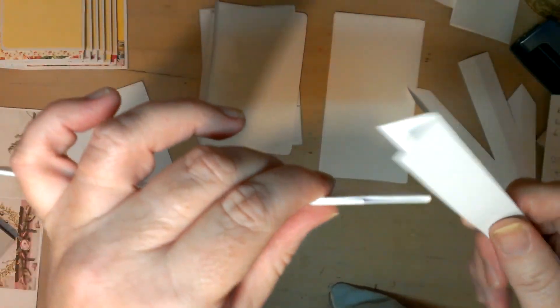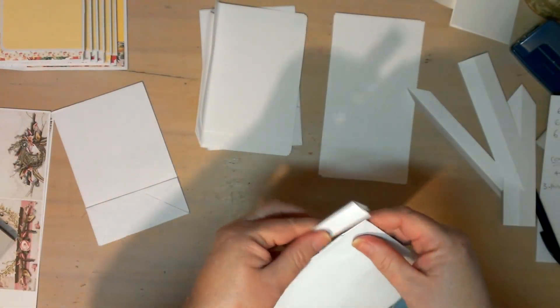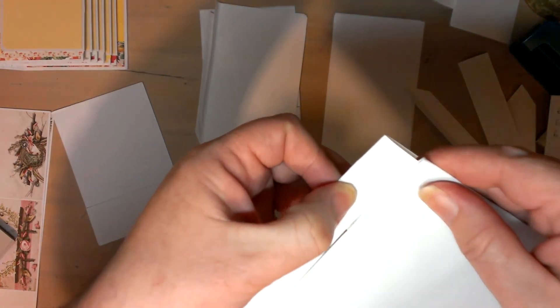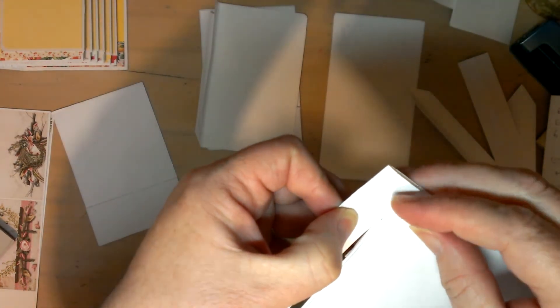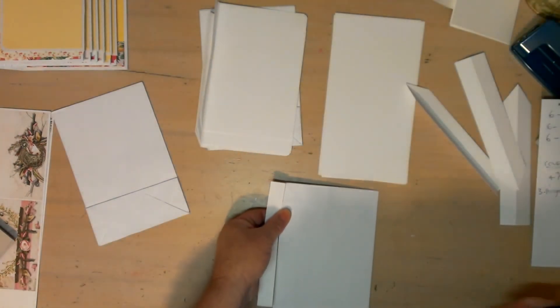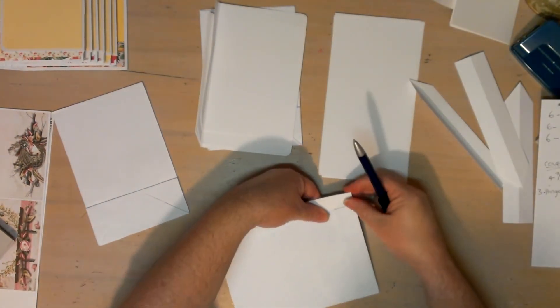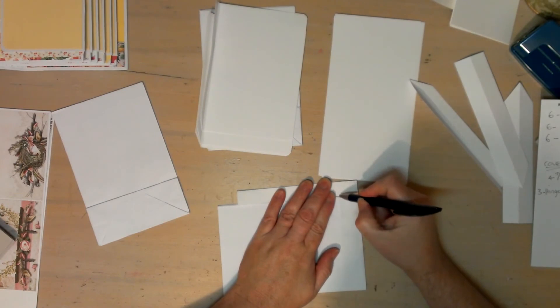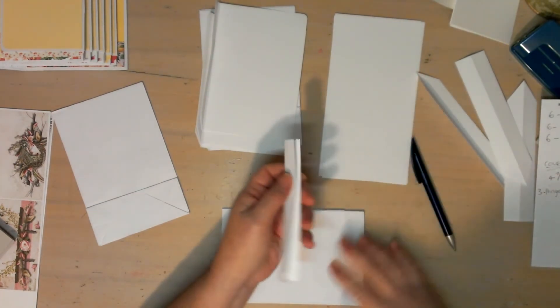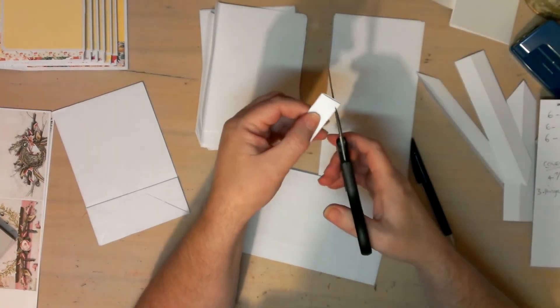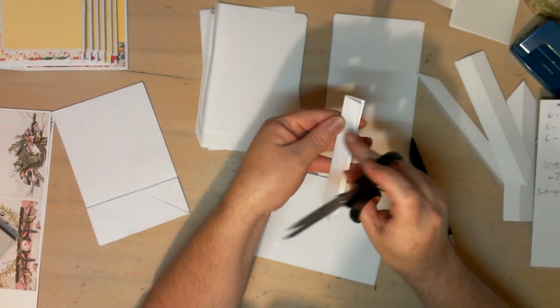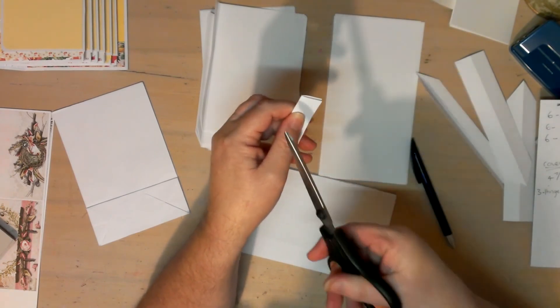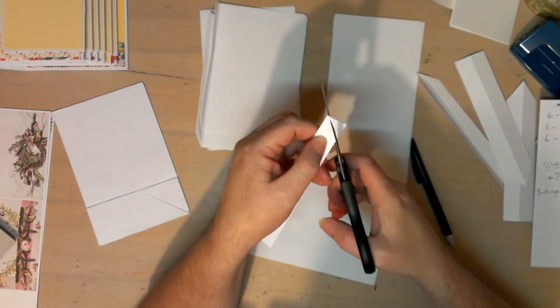What you'll do is you will butt this up to it like so, and then you will mark. You'll make a mark. Then you will get your scissors and you will, from that mark with the open side, cut across up to this point here.